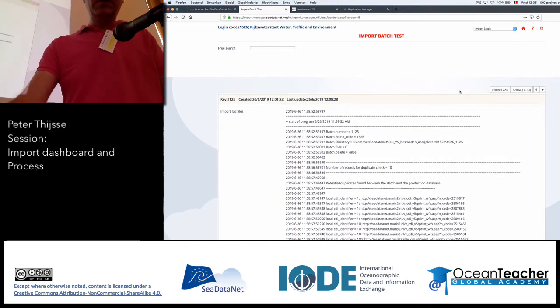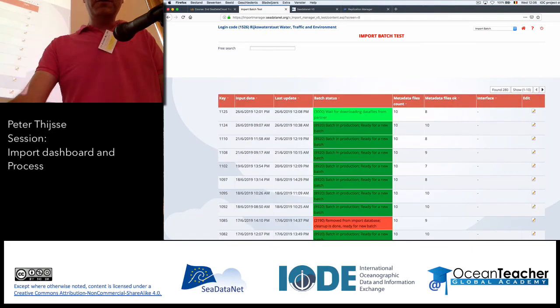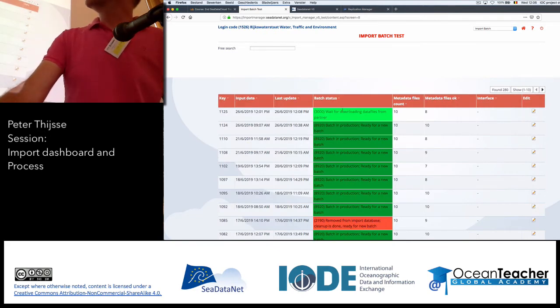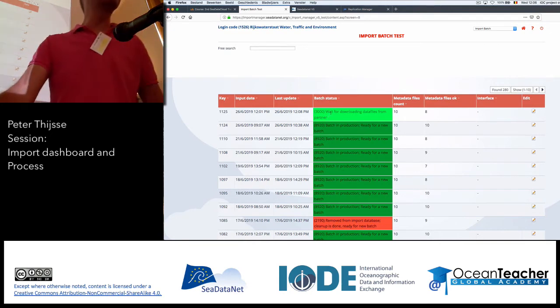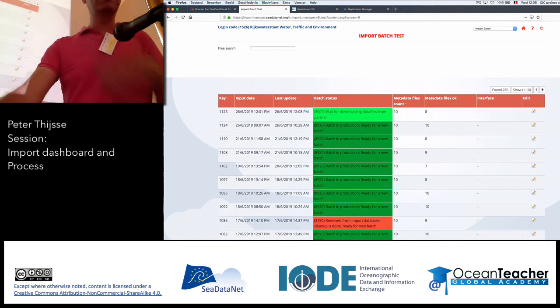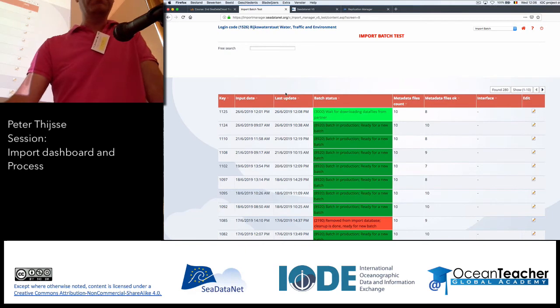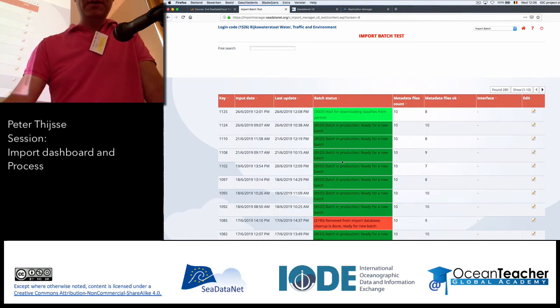We go back to the results. We see now that it's already moving, because the status is 3000 — it's waiting for downloading data files from the partner, because now it's going to pick up the data from the replication manager.